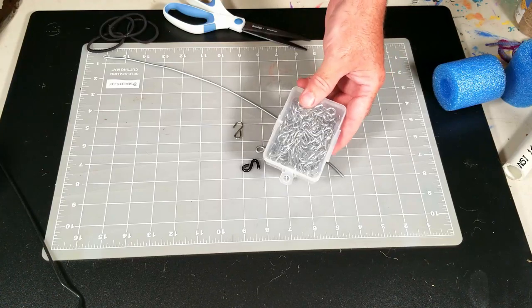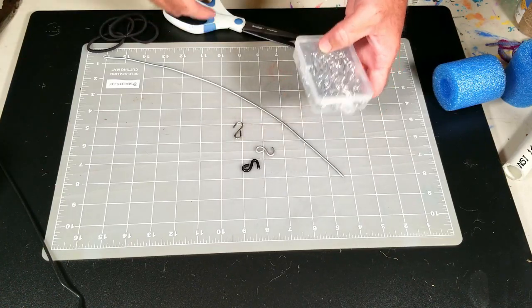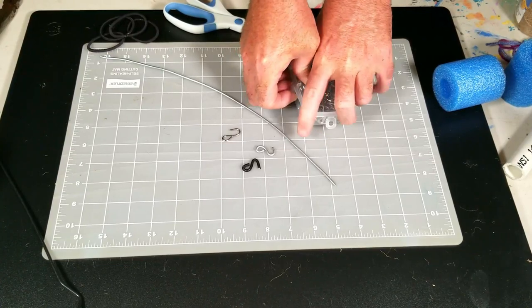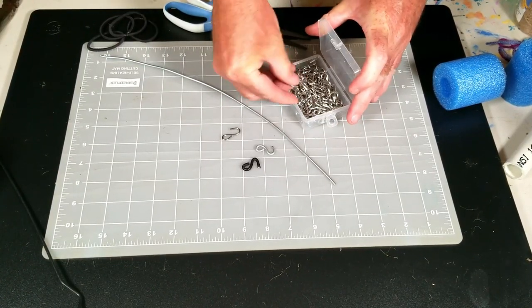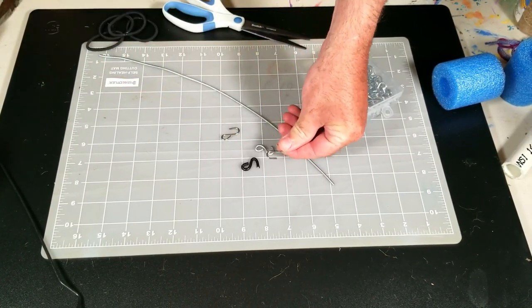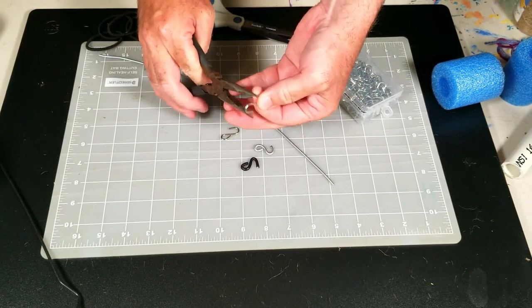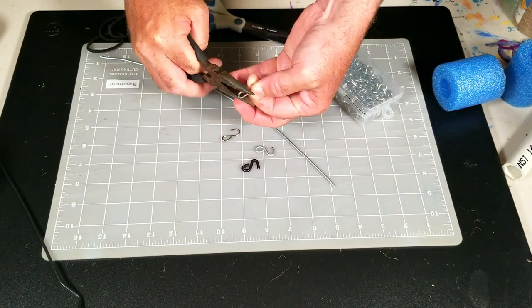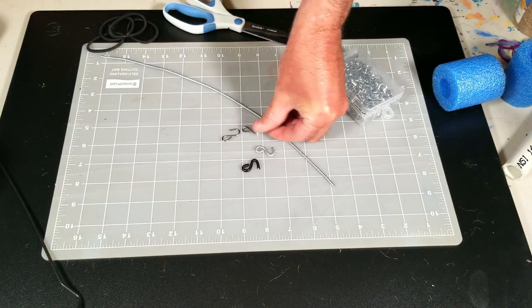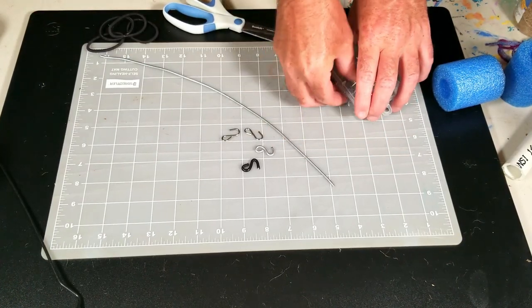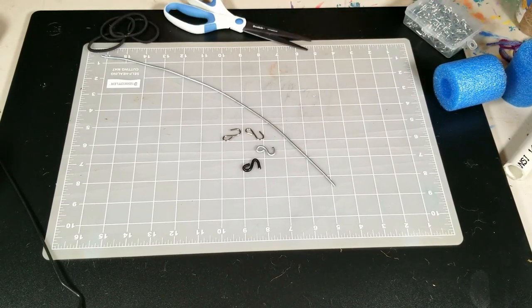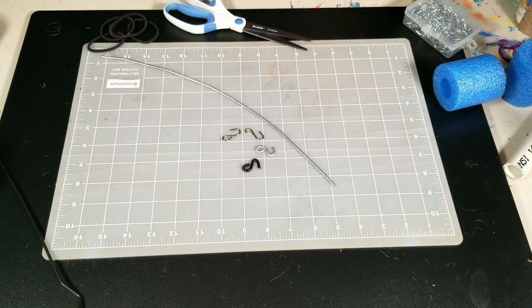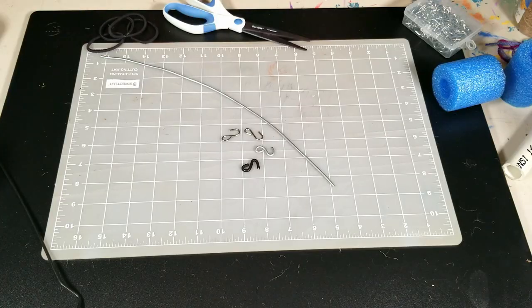They come as open S-hooks. And I just smashed one side with a pair of pliers to close it up so that you can loop the thing around. But that's super easy, now I have another S-hook.